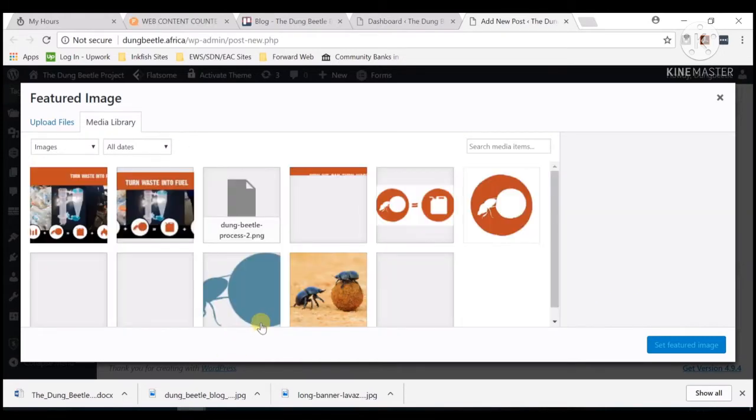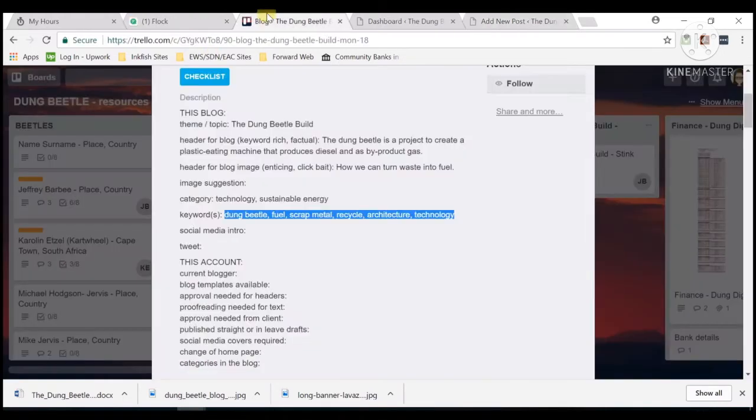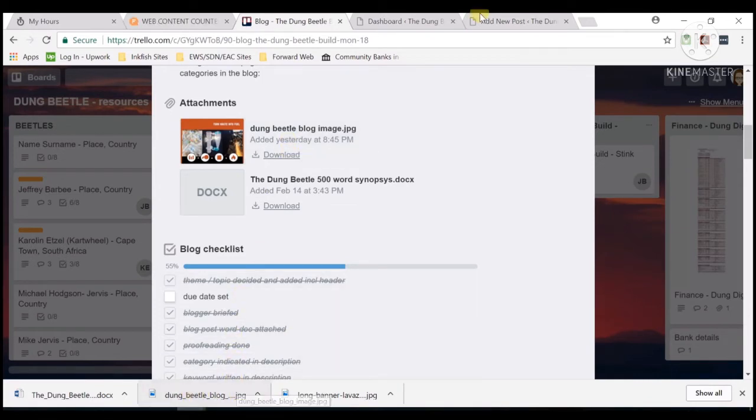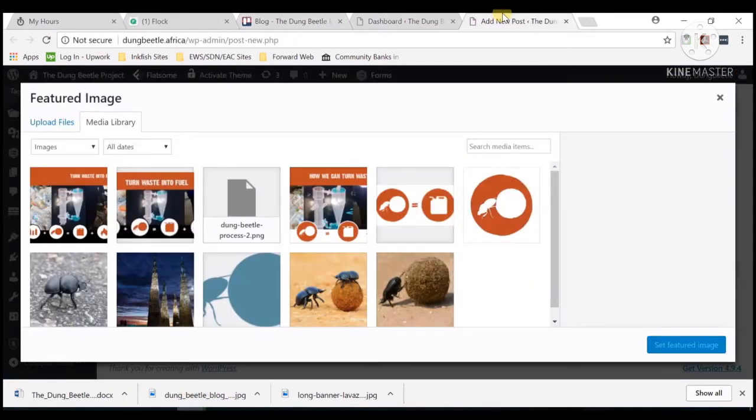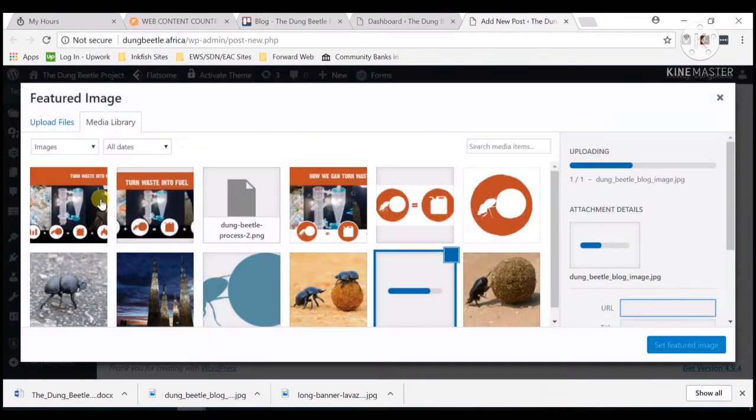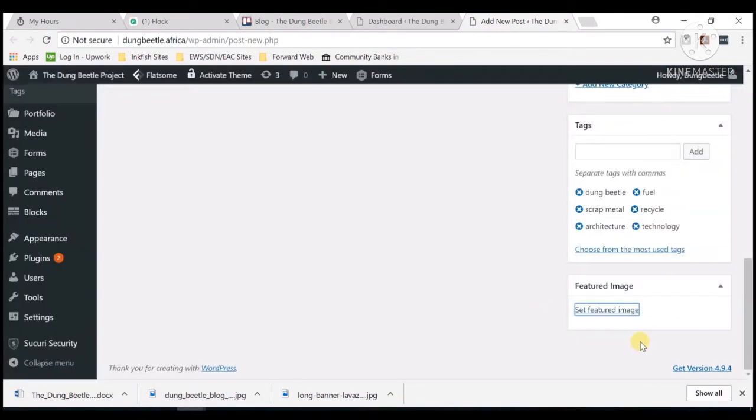For the featured image, I already downloaded it here—it's already here, so I will just need to add it. Set featured image.